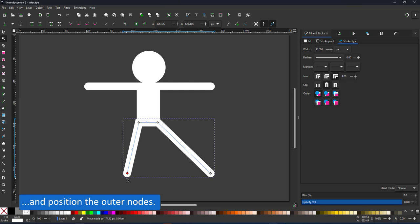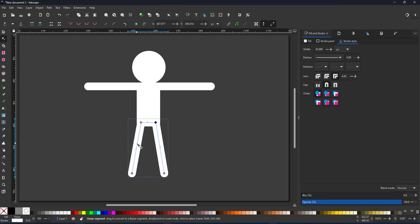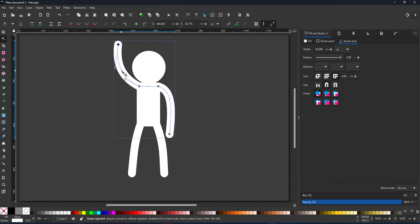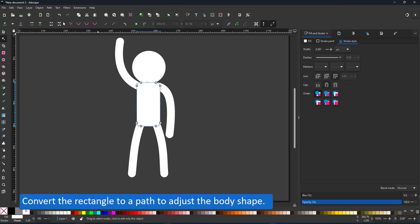I duplicate the line and use it for my legs. The advantage is I just have one or two nodes to deal with rather than more complex shapes. This makes it a lot easier to put the stickman in different poses.